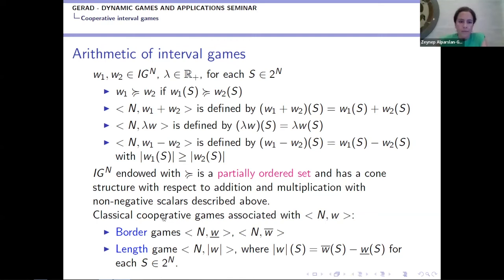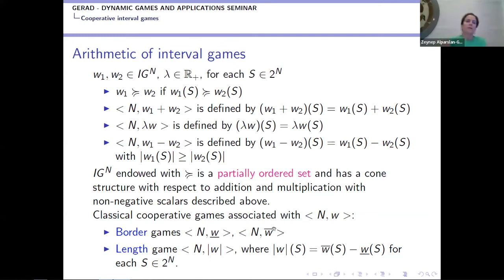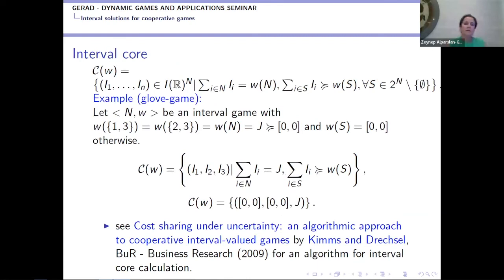In the extension, we sometimes need border games: the lower game and the upper game, which are classical games. We also need the length game, which comes from the length of the interval. For the interval core, we do not need subtraction. Therefore, we can define the interval core for all interval games in IGN.